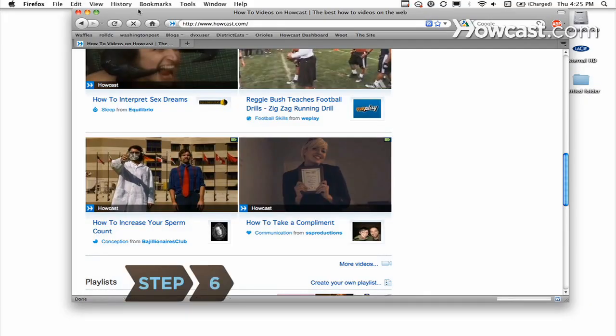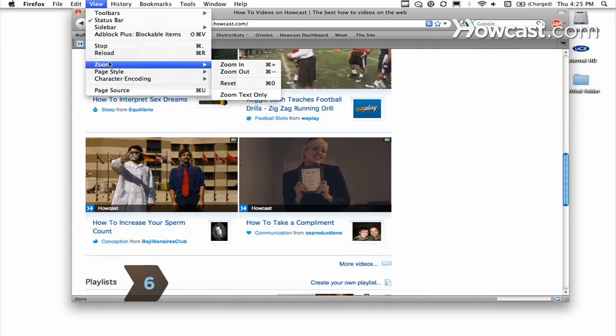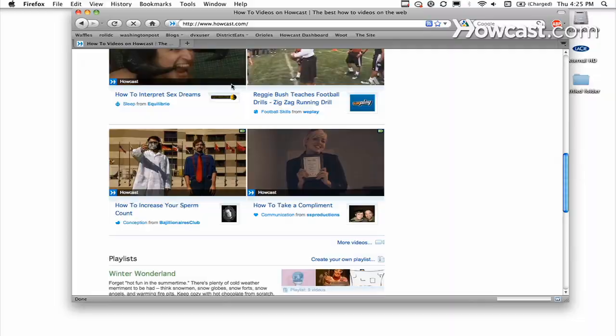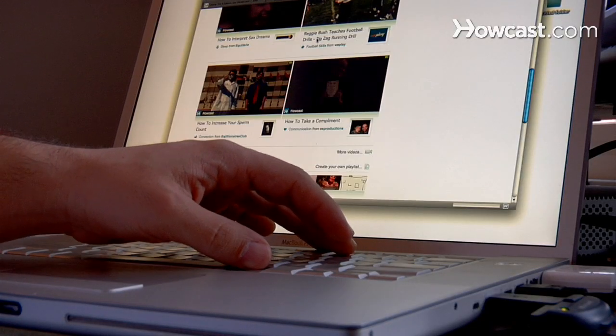Step 6. Reset the zoom by going back to the Zoom menu, then clicking Reset. You can also hold the Ctrl or Command key and press the number 0.